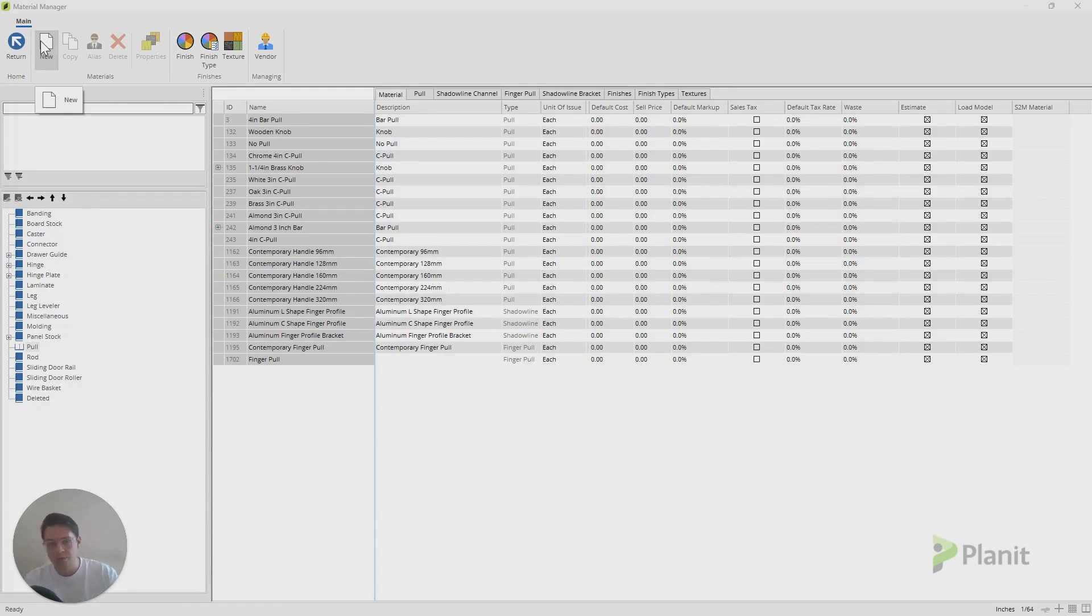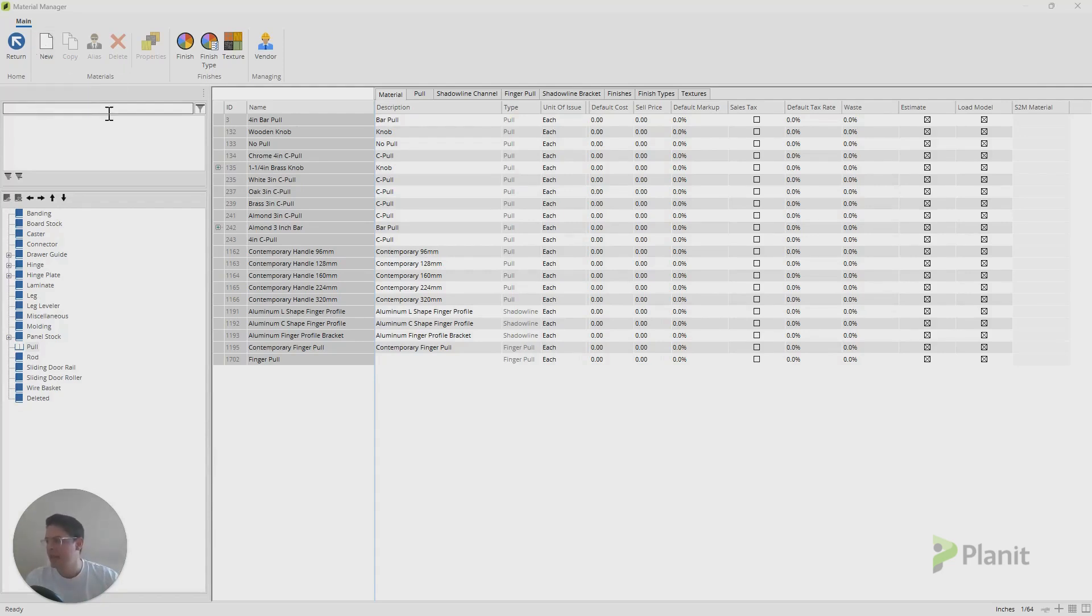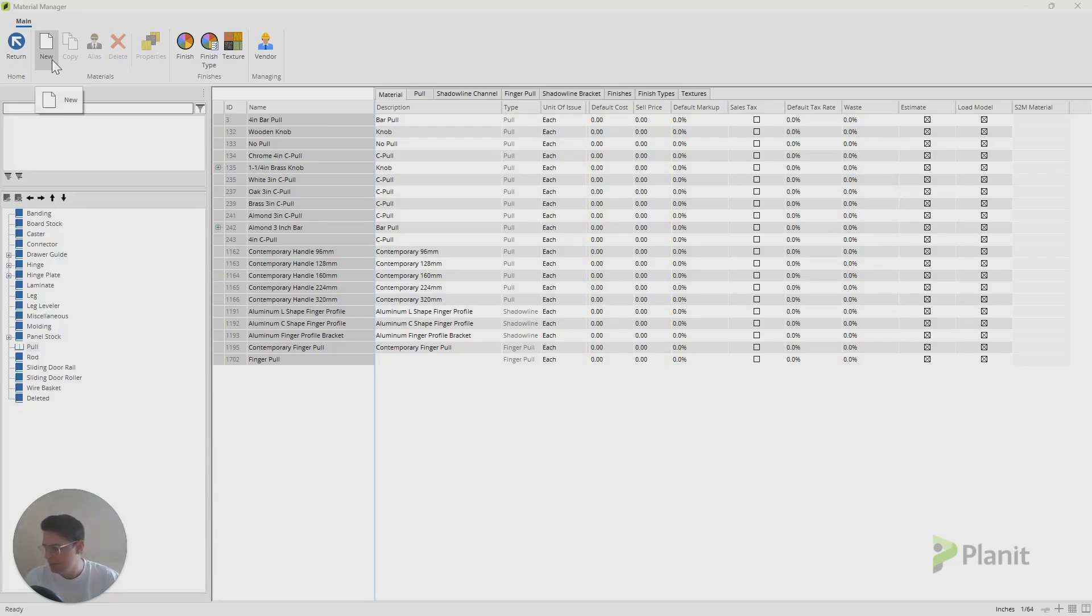I would say often when you can copy and just tweak the existing pull, usually that's the fastest way to do it, because you don't have to worry about all the different settings. However, it's quite simple and efficient to do it with a new pull as well. We'll look at both of them.